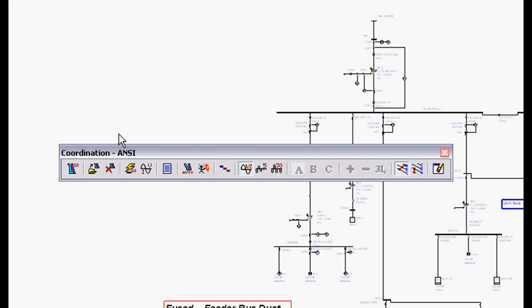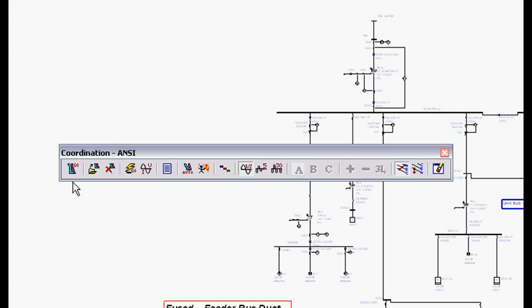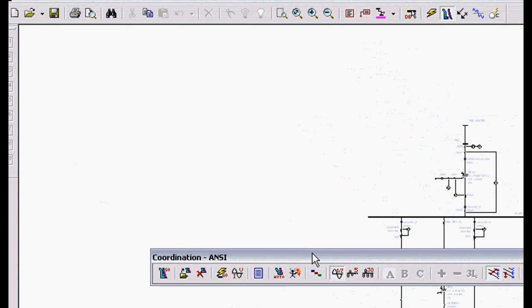Now everything to the right of my mouse is the same short circuit engine we were just using, so I'm not going to get into detail and explain all that. This first button on the left is plot curves, open TCCs, and delete TCCs. That's the only changes that we've made.